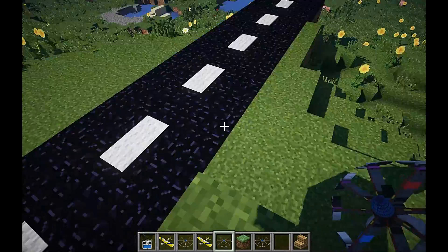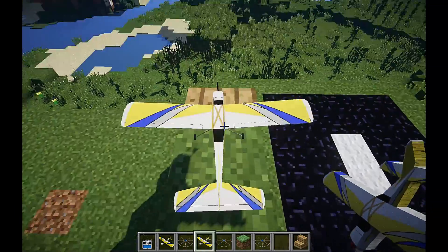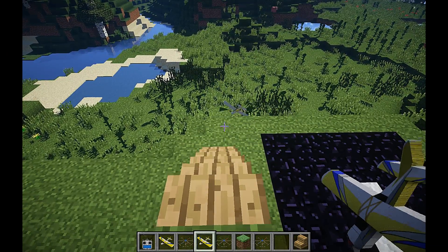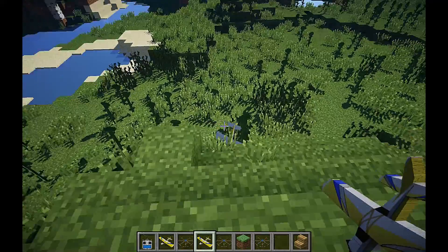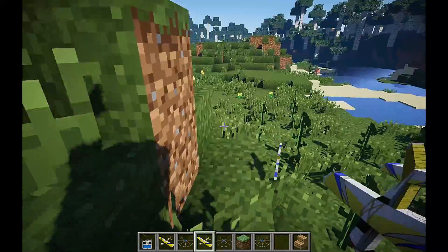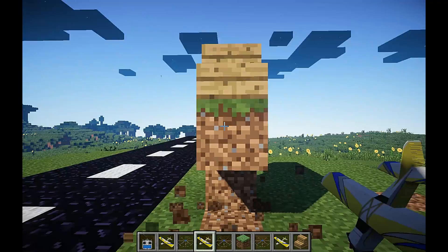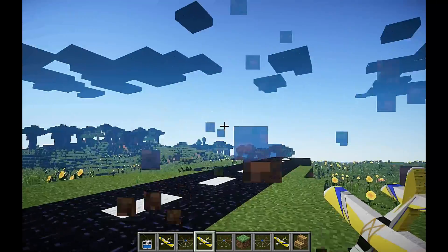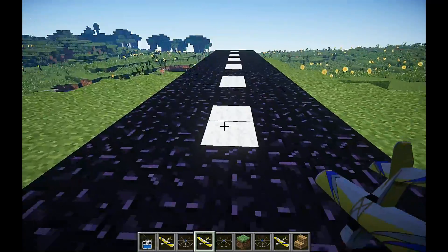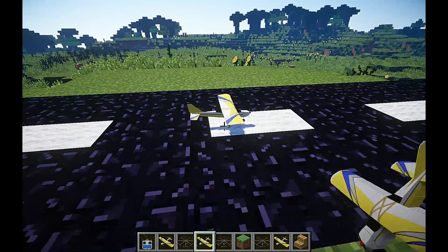I'm going to do exactly the same with the trainer plane. The next demonstration will be with the trainer plane, and I'm going to show off the new wheel dynamics modeling.